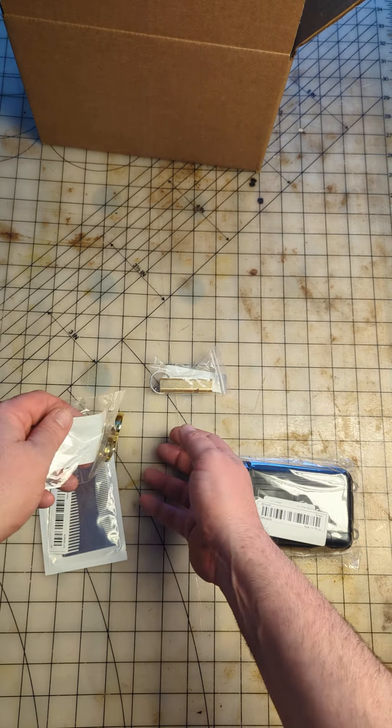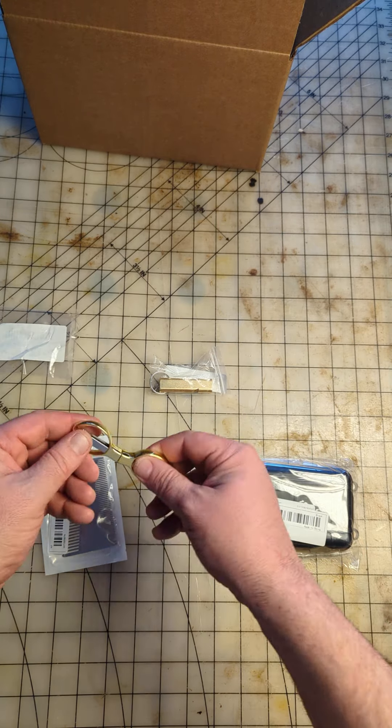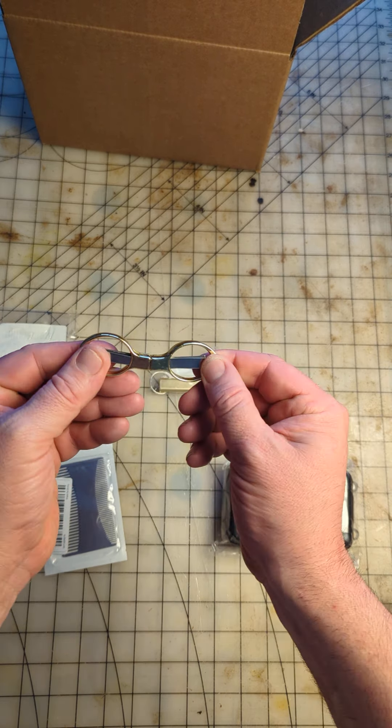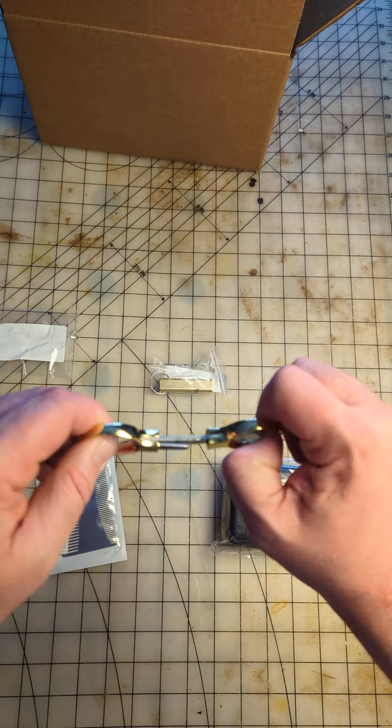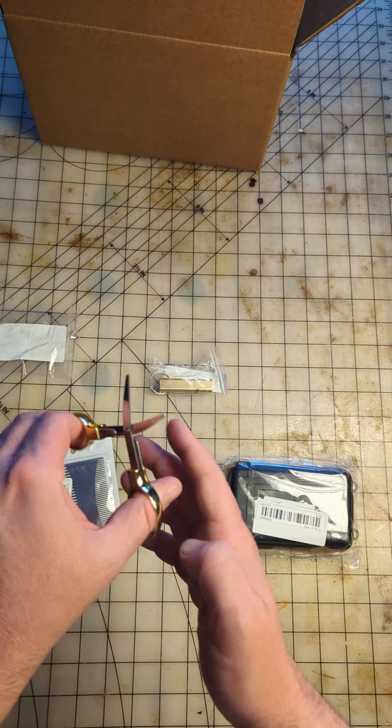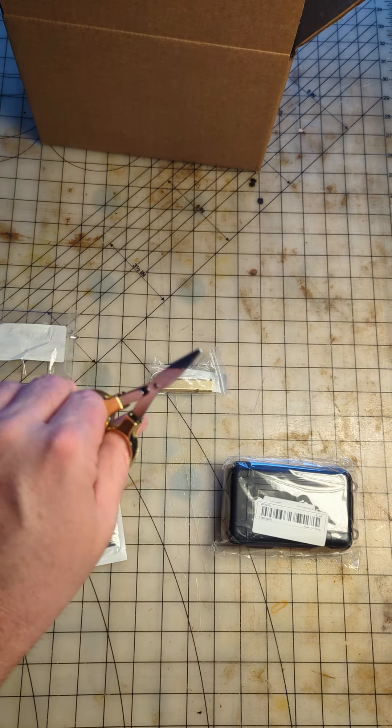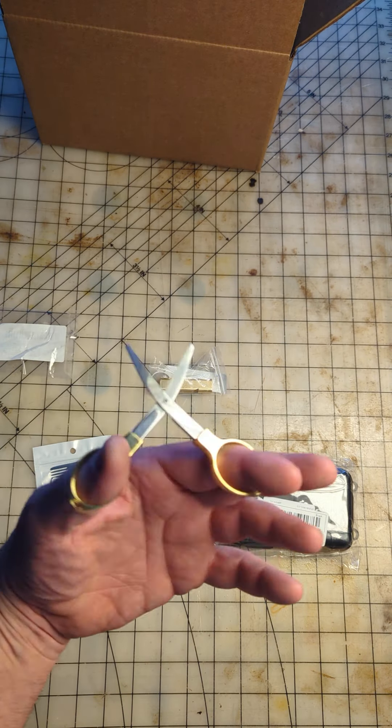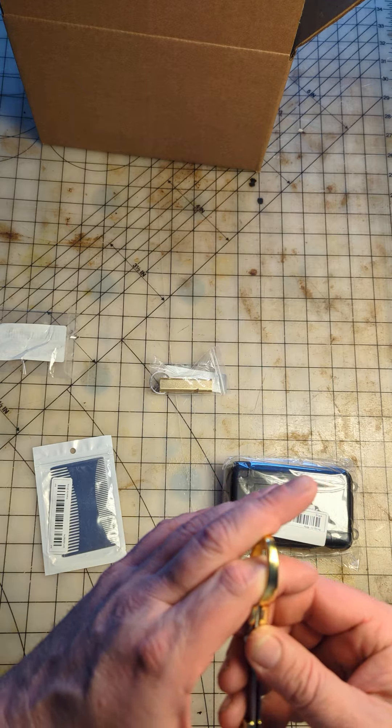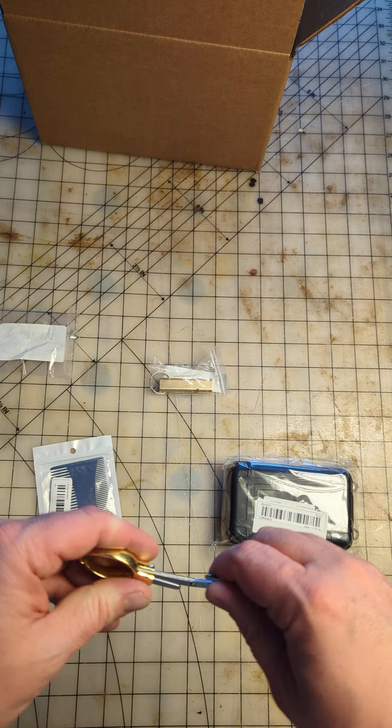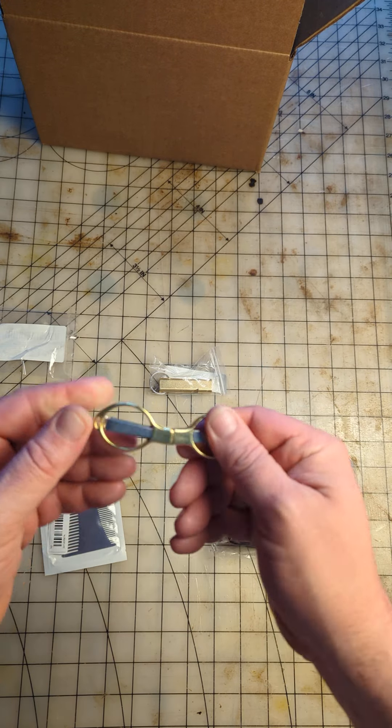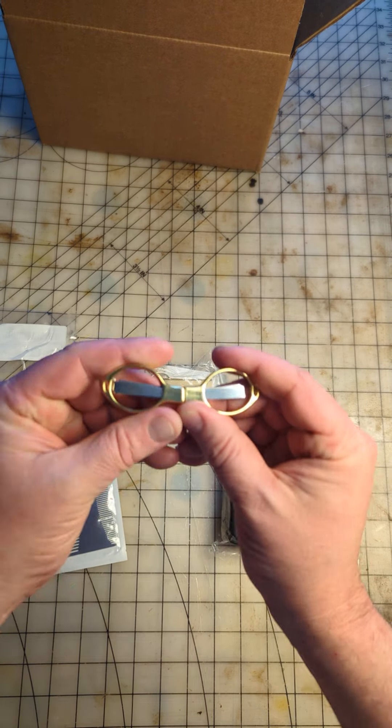This is a pair of EDC everyday carry scissors. I used to have a pair of these. I lost mine at some point, and these are incredibly useful on the go and they look good too. So very cool to have, very neat everyday carry scissors.